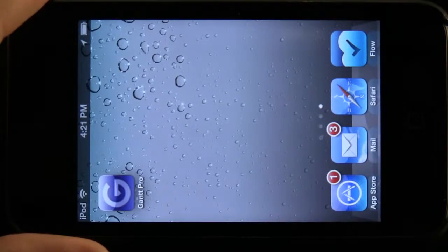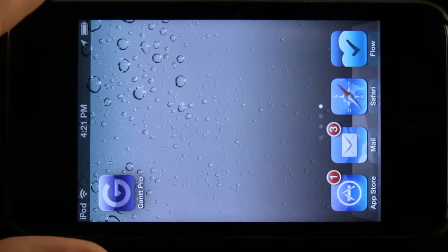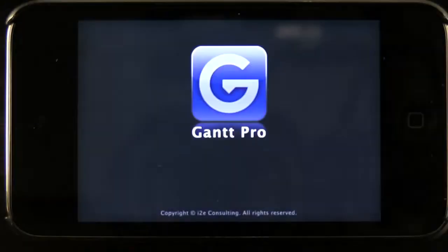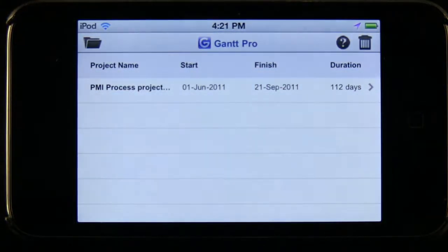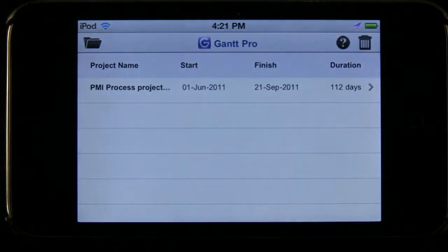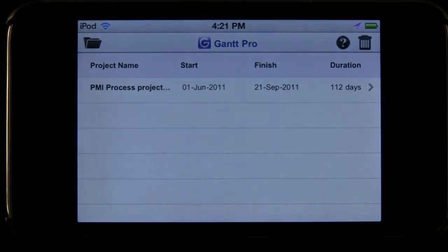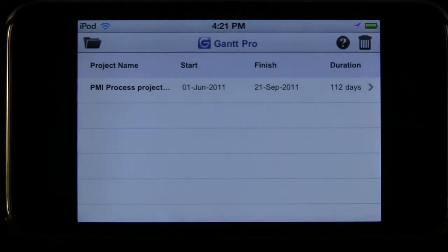Welcome to the Daily App Show. Today we have an app for the iPhone or iPod Touch called Gantt Lite. This app is going to allow us to manage our different Microsoft Project files directly on our device. There is an iPhone/iPod Touch version and an iPad version as well, and both of those have Lite versions and Pro versions with a couple of different differences in each.